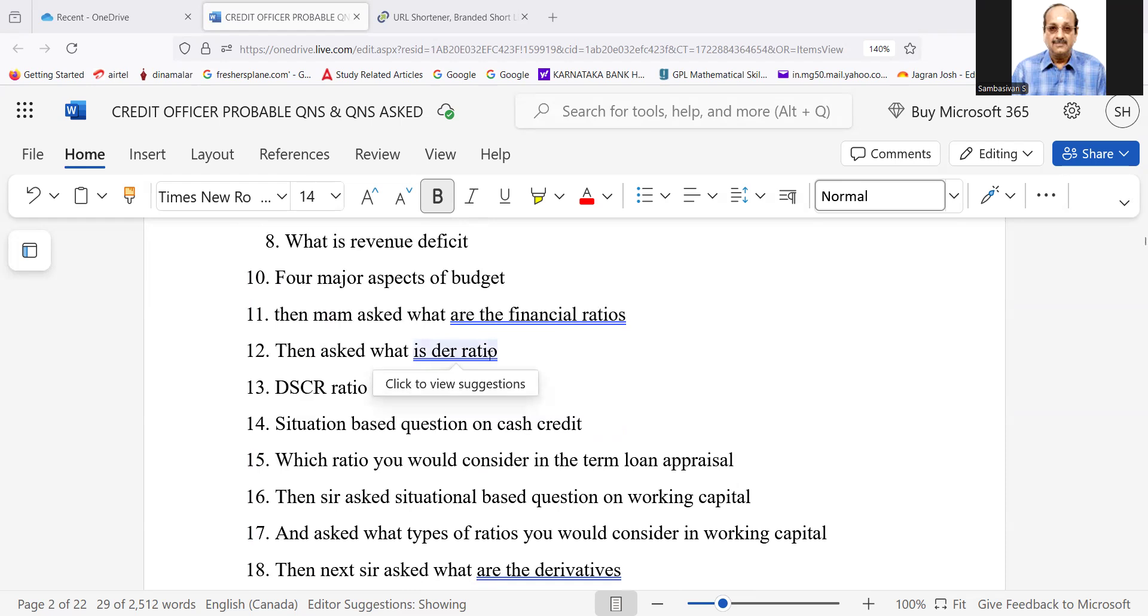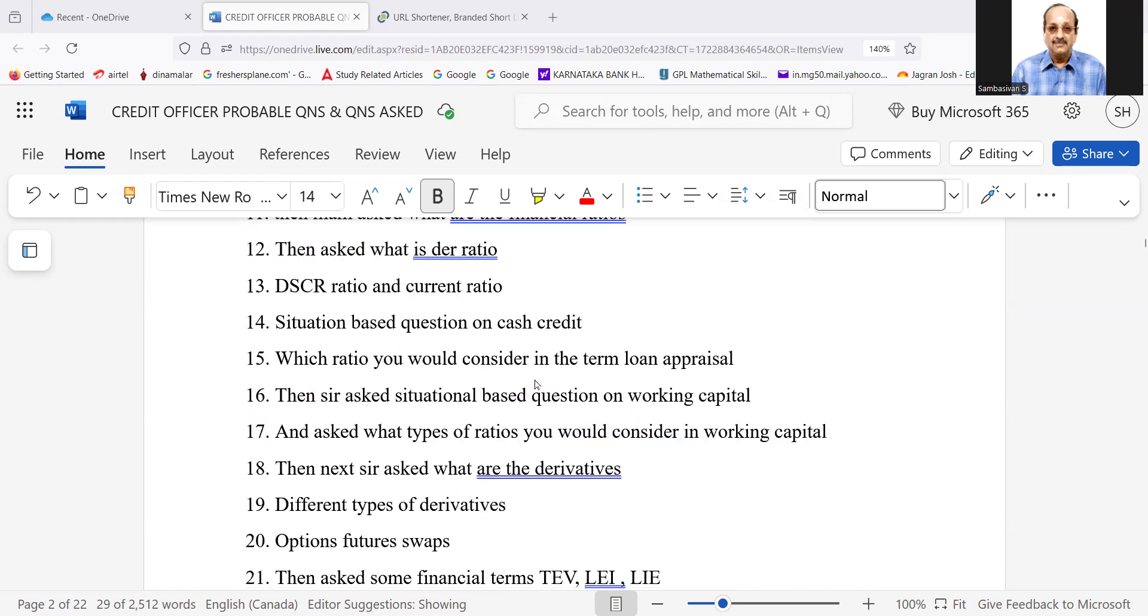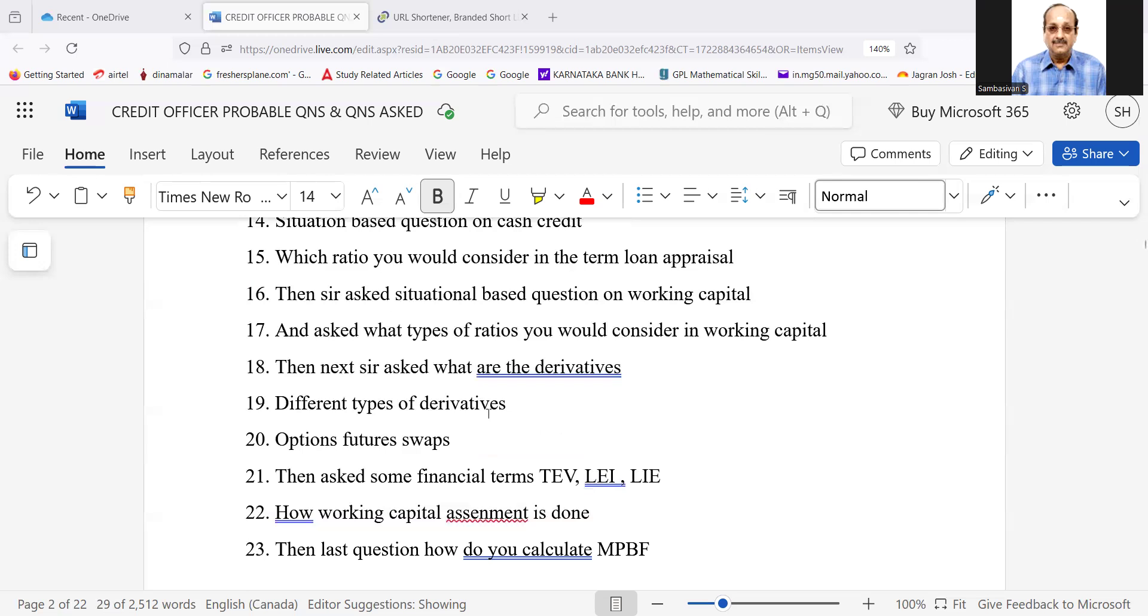Debt equity ratio. Then DSCR ratio and current ratio. Situation-based question on cash credit. Then which ratio you would consider in the case of term loan appraisal. Then sir asked situational-based questions on working capital. And asked,